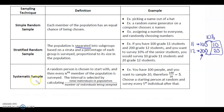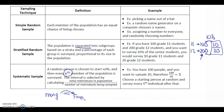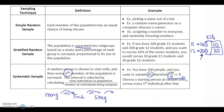Then we have systematic sampling. A random person is chosen to start with, and then you choose every nth person. For example, start with Mary, then 10 people later ask Frank, then 10 people later ask Stacy — every 10th person. The interval is calculated by dividing the total population by the number of people you want to sample. For example, 100 people divided by 20 gives you 5, so you survey every fifth person after a random starting point.